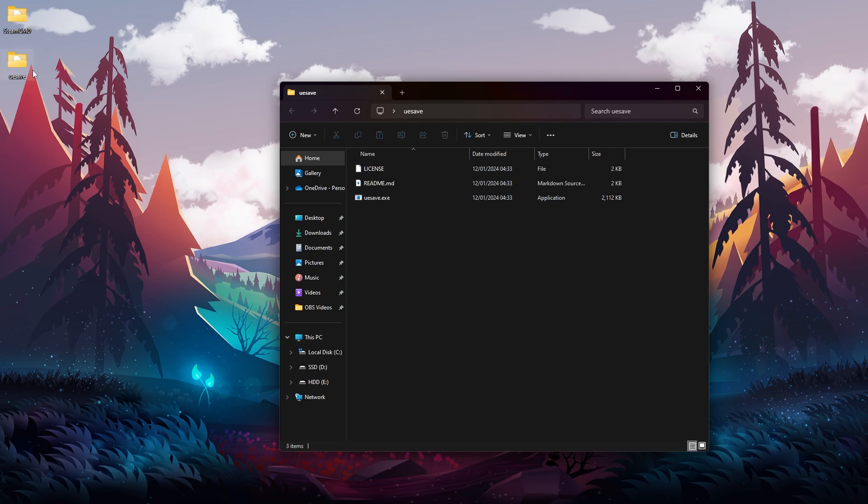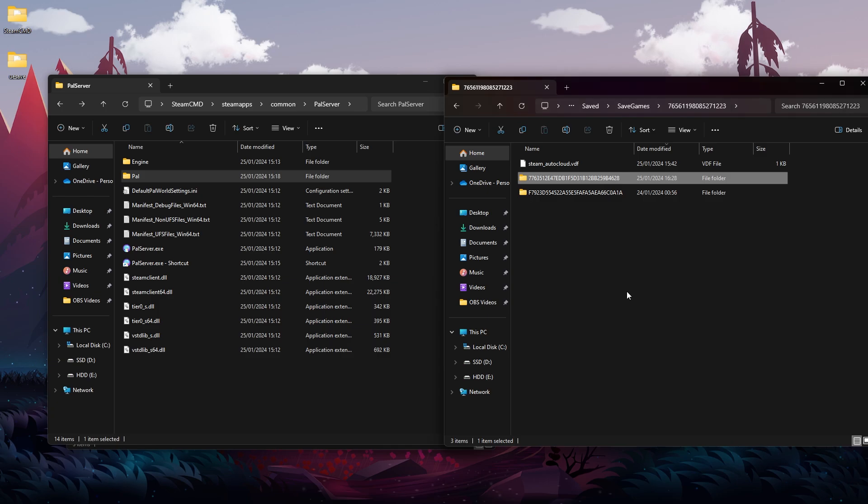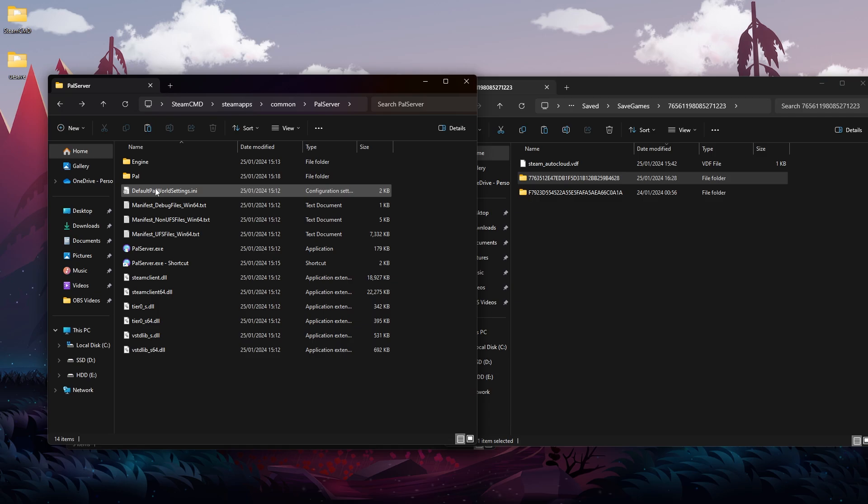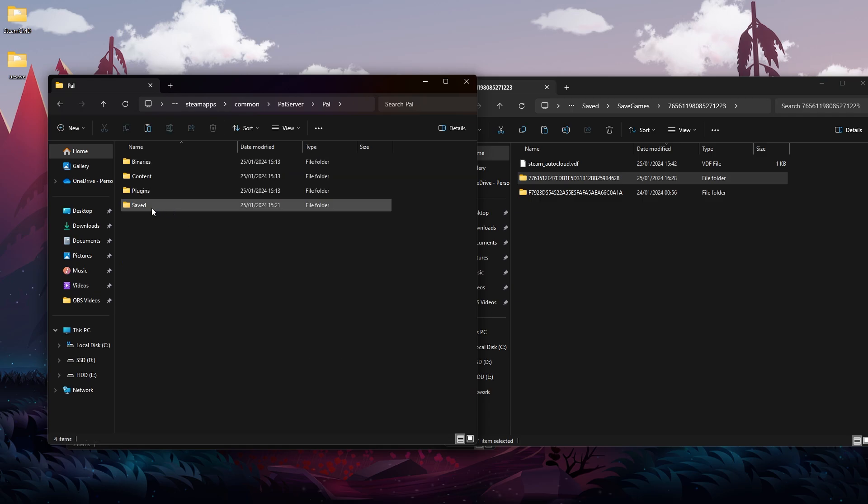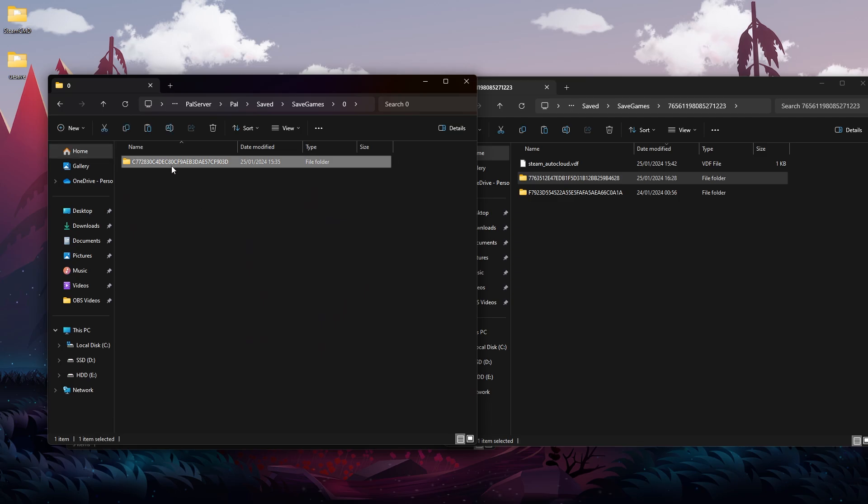Now we need to copy our world from our single player or local co-op, so I'm going to copy this one and then I'm going to paste it onto the save game folder on the hosted server. So I'm going to go to Pal, Saved, SaveGames, zero, and over here I already have one save file so I can just remove it, and I'm going to paste this one over here.